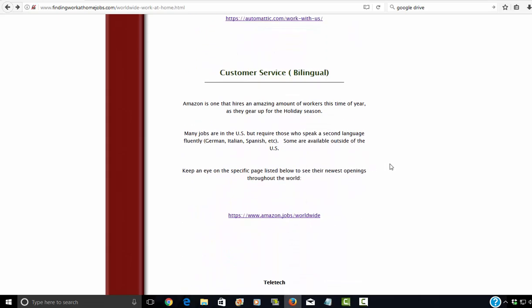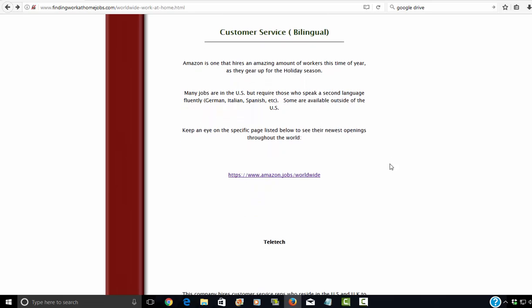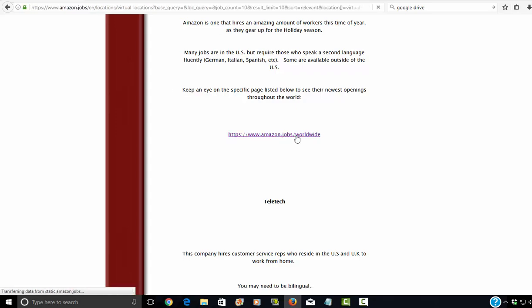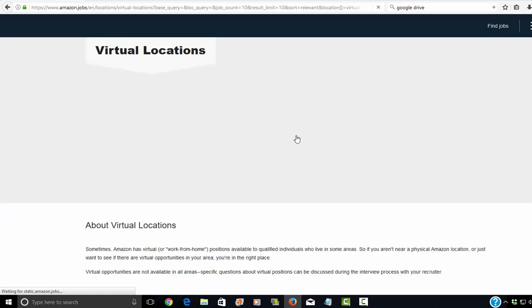And then of course there's good old customer service. Now Amazon right now is hiring, but they're specifically looking for bilingual customer service workers. So you might need to know Spanish or German or Italian in addition to English. And some of these jobs are available worldwide. This specific link will take you to the worldwide jobs that are available on Amazon. Let me just take you over there to see what they got right now.